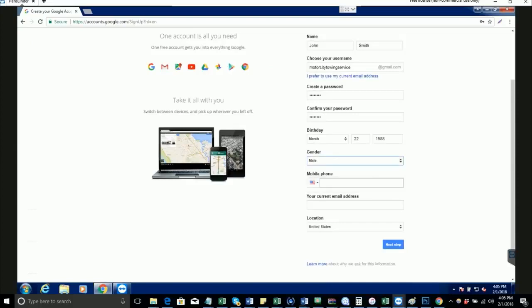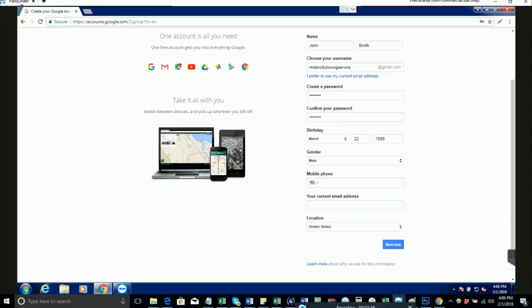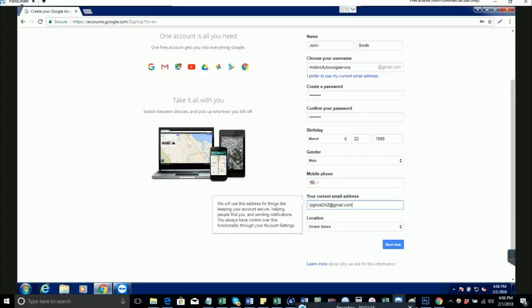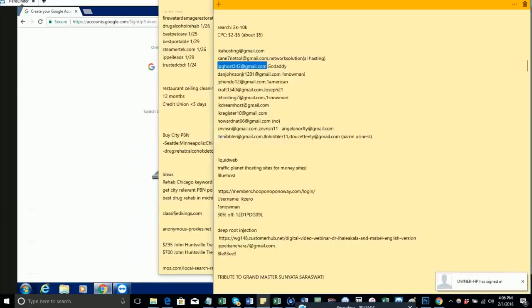Don't enter any mobile phone number here. For the current email address, you need to enter the same email address you used to contact us or filled out in our job survey. That's most likely your personal email address. The reason we need to put our legit email in here is because sometimes when you log in from different locations, Google will ask for verification using the backup email you entered here. This is something you have to take note of.